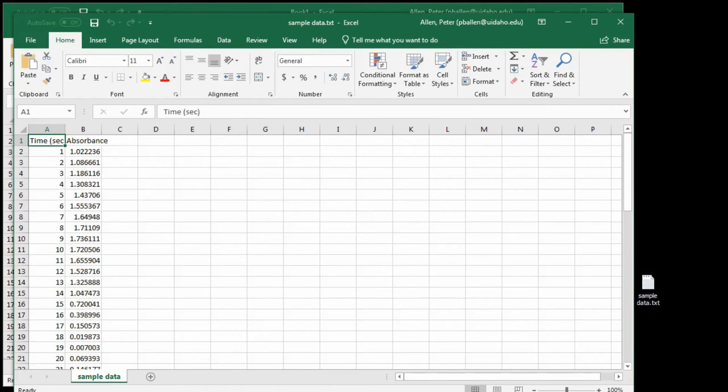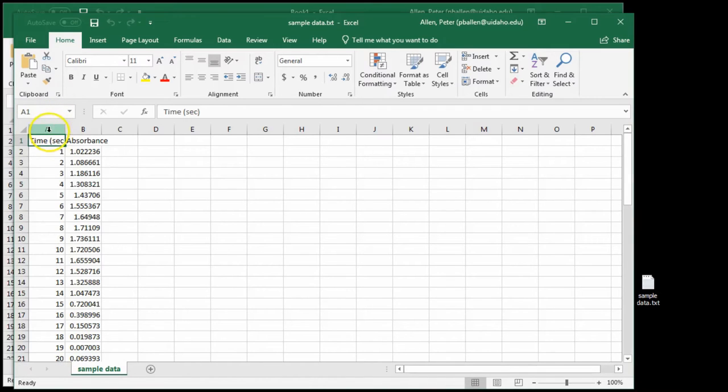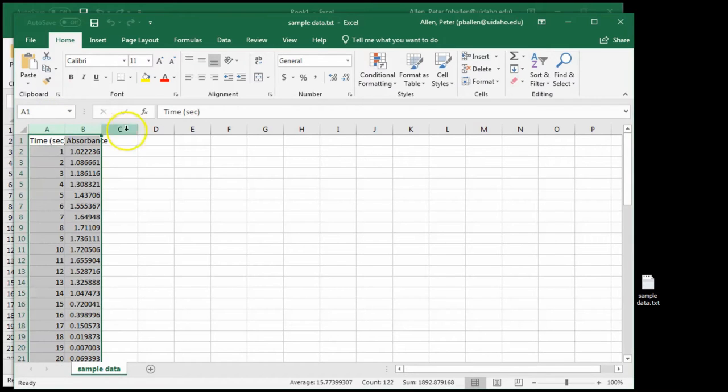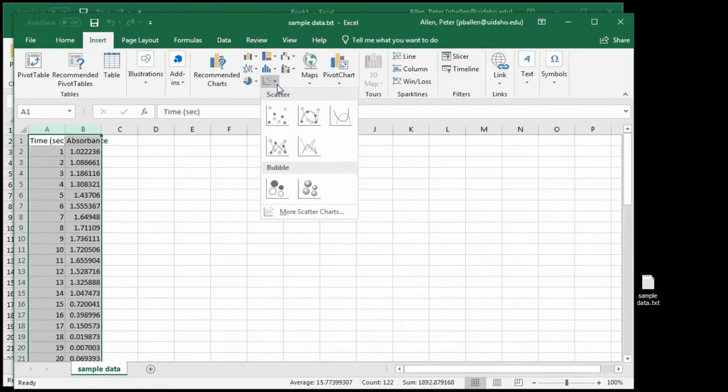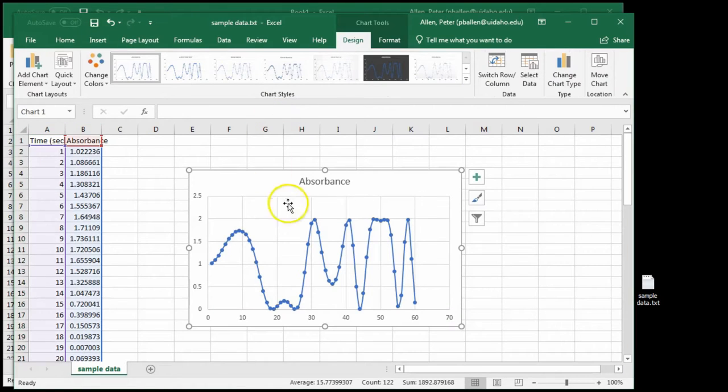Excel is a convenient way to graph data. As you can see, I can highlight the data I just imported from sample data.txt, I can insert graph, and I have something to look at immediately.